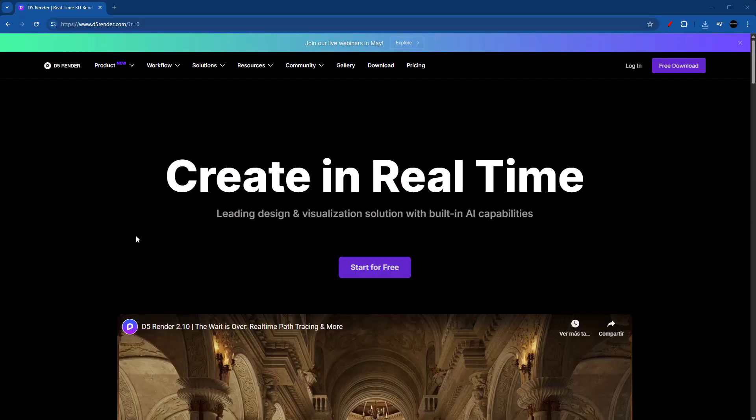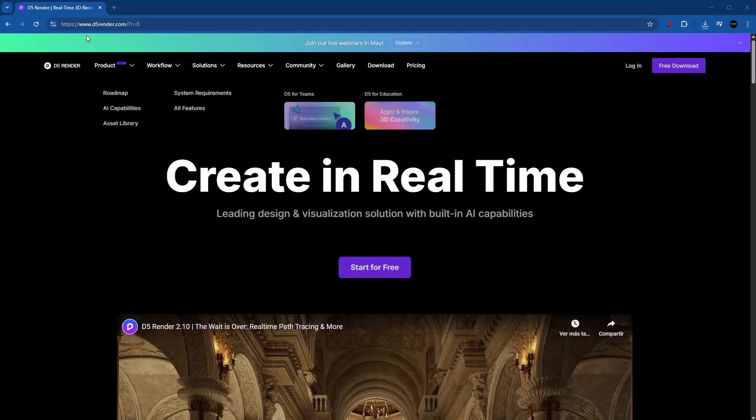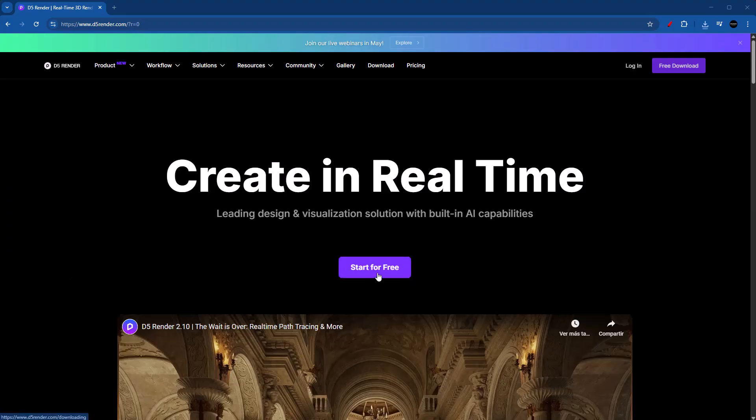Alright guys, so obviously the first thing that we have to do is to download D5 Render. You can do this by just going into D5Render.com and then clicking on start for free. Once you click on this button, D5 Render will download right away. Once you download it, you just need to install it by double clicking on the setup file.